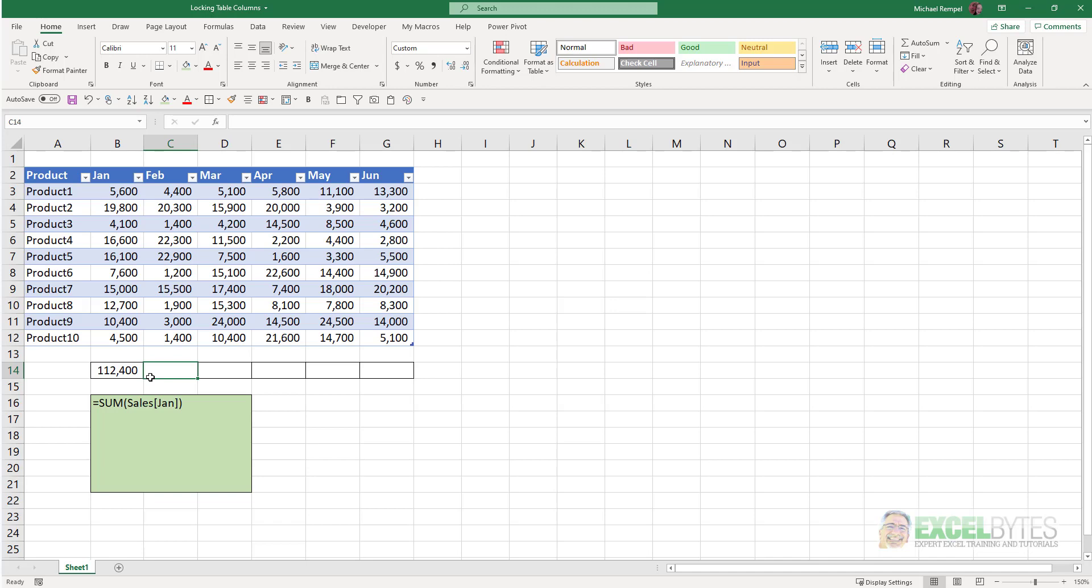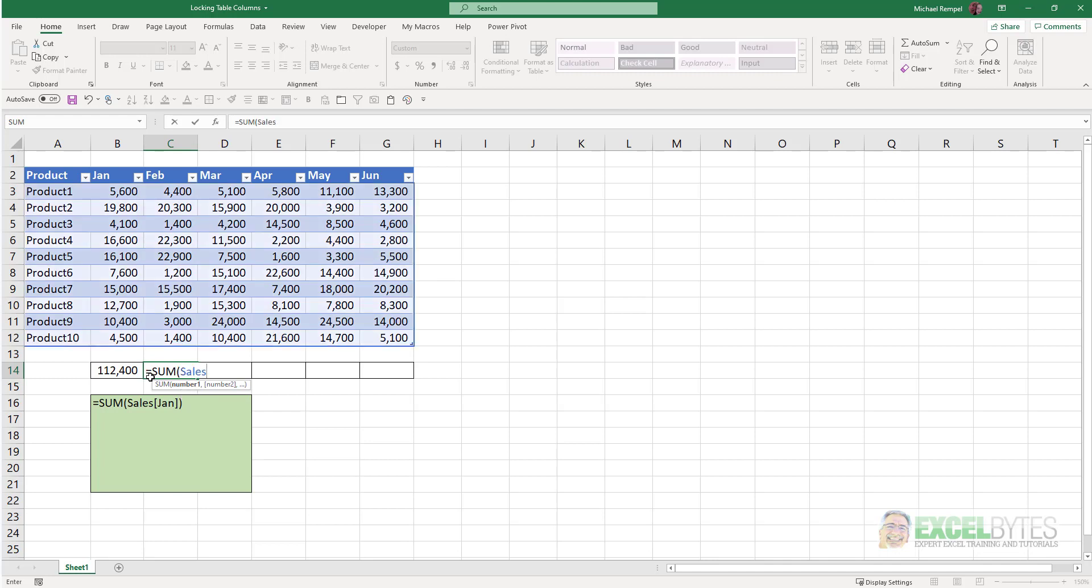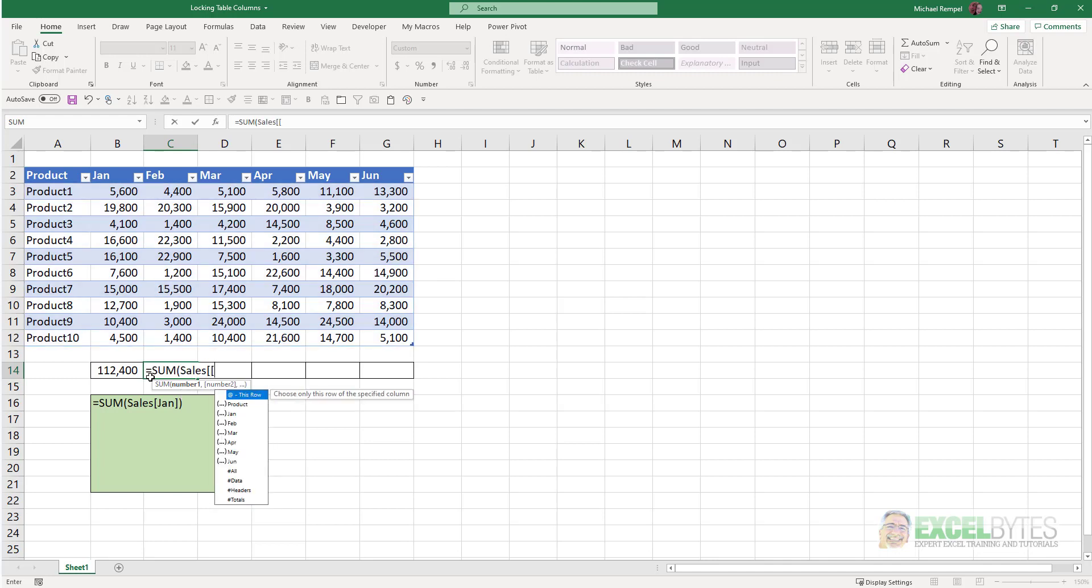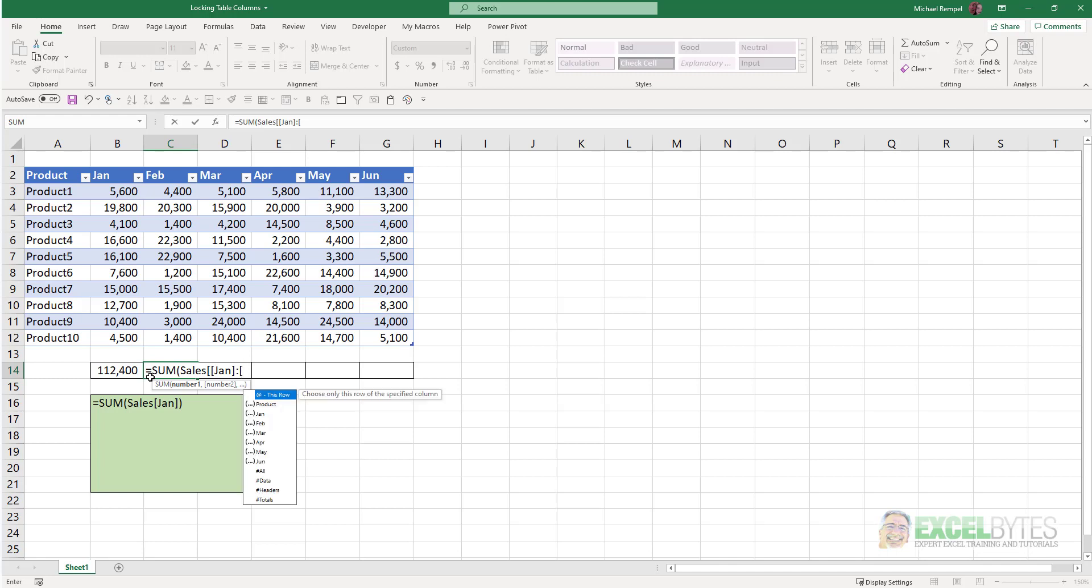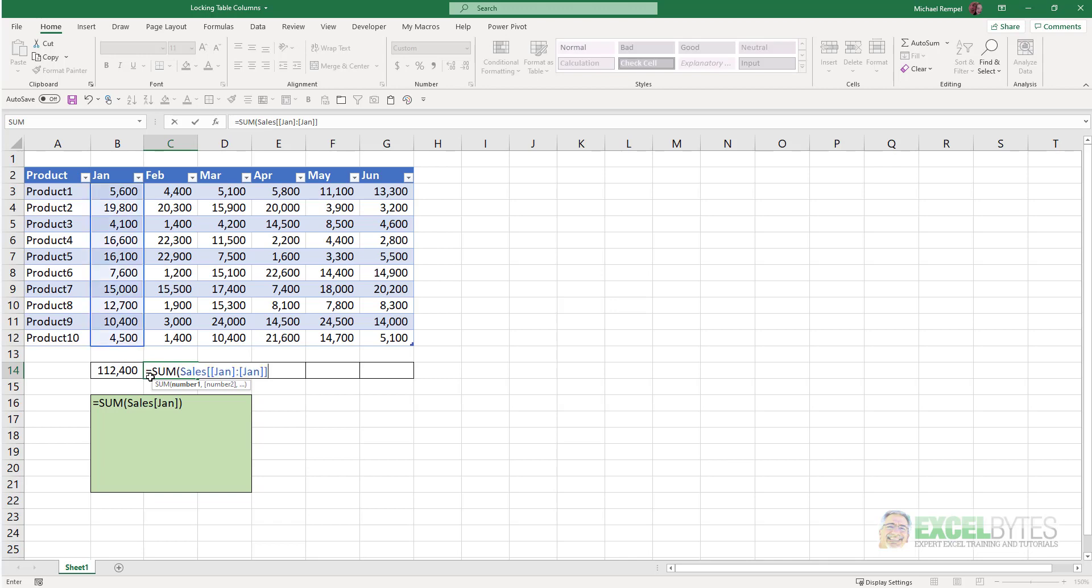what I would do is type equals sum Sales, again, square bracket, then another square bracket, select January, close that square bracket, colon, another square bracket, January again, close that one, close it again, and then close my sum function.